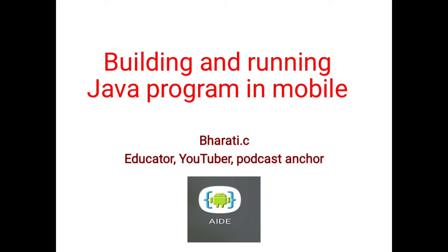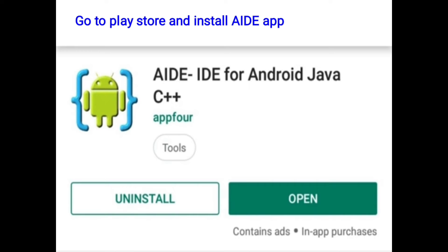Hello everyone, my name is Bharti. In this video we will discuss building and running Java programs in mobile using the AIDE app. AIDE is Android Integrated Development Environment. Using this app we can write and run programs on mobile. Let's get started. First we go to the Play Store.